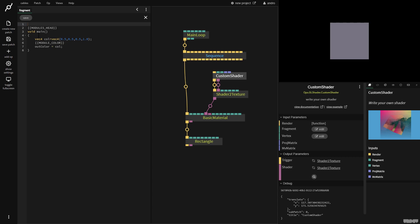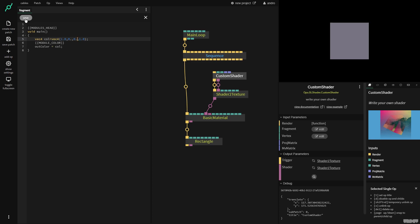Over here, we have void main, which is our main function inside of the shader, and we have VEC4 call. For the people that don't know shaders, a VEC4 is just four floating-point numbers. So here we have red, green, blue, alpha. So I want to just make this red. So let's make this one, turn the green to zero, and the blue to zero, and I'm going to click save.